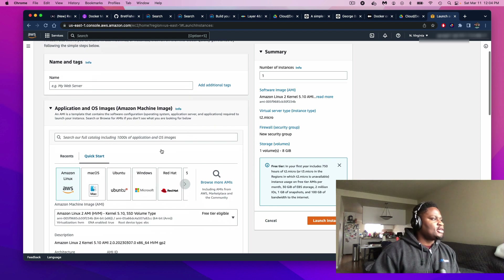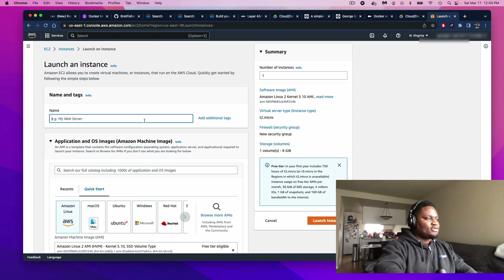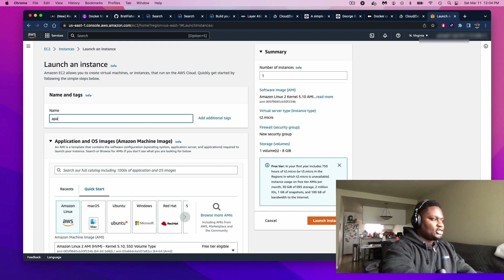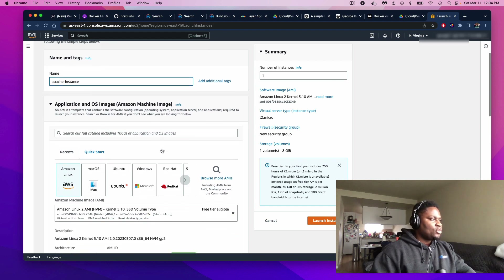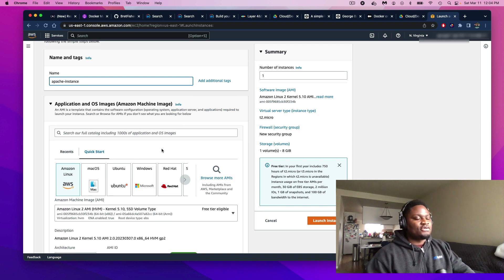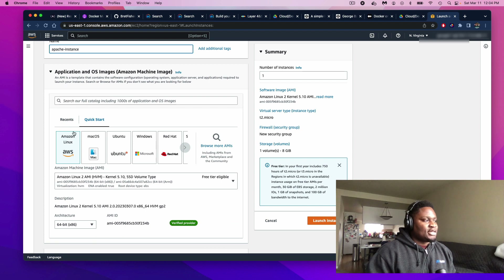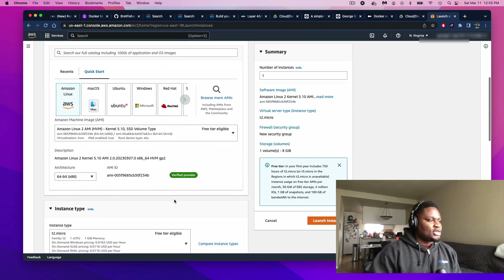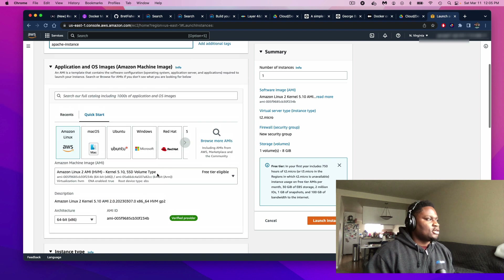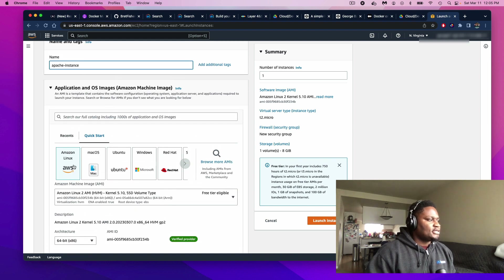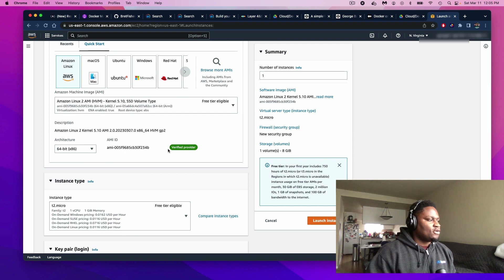Here we are on the launch screen. Choose a name to your liking — I'm just going to call mine 'Apache instance.' Then we're going to choose an AMI, which stands for Amazon Machine Image. Pretty much, it gives us a small version of a real operating system. For this demonstration, I'm going to use Amazon Linux, and we're going to choose the free tier. We'll go with the default T2 Micro instance type.